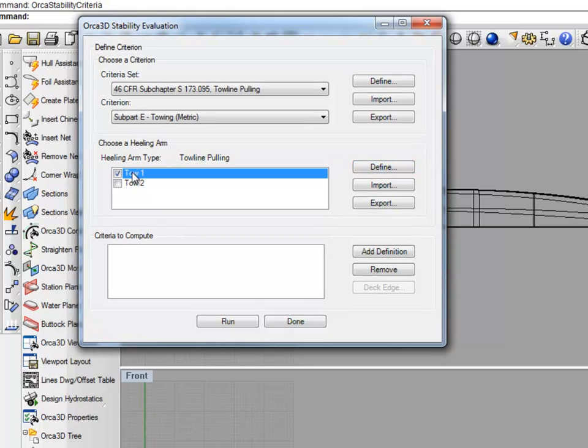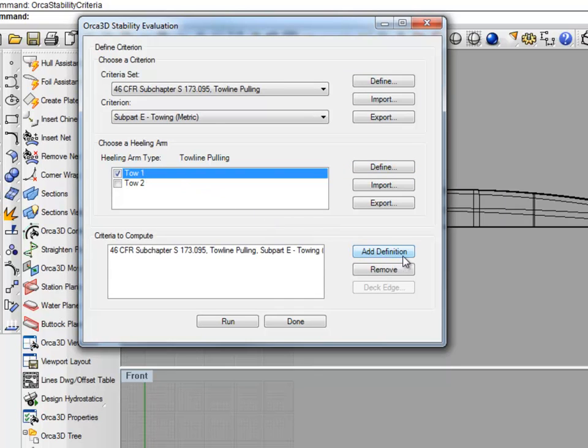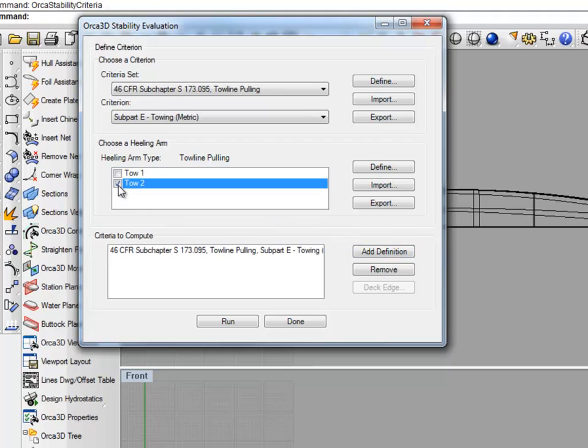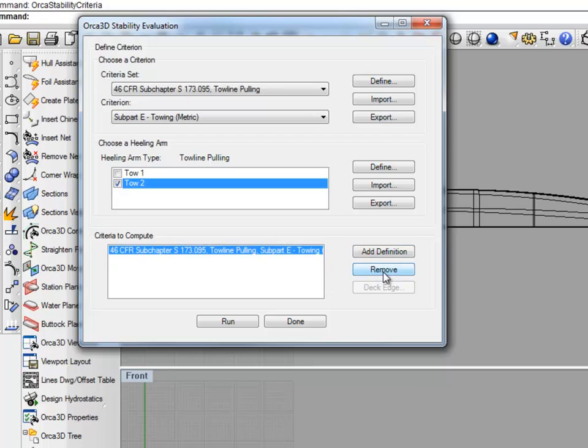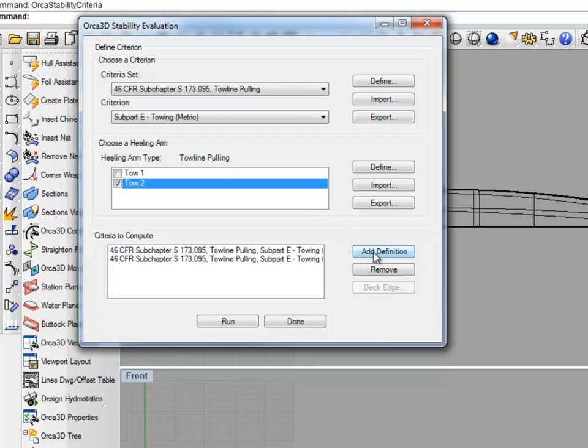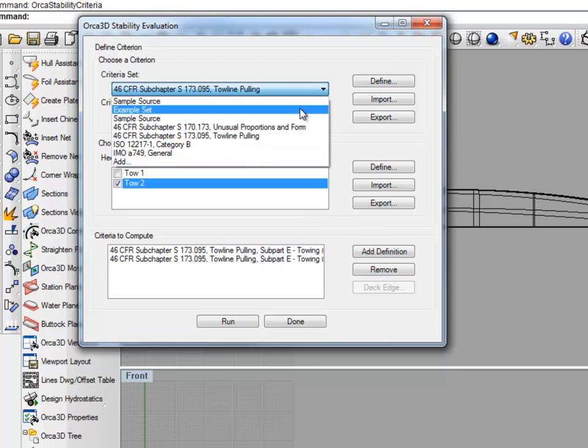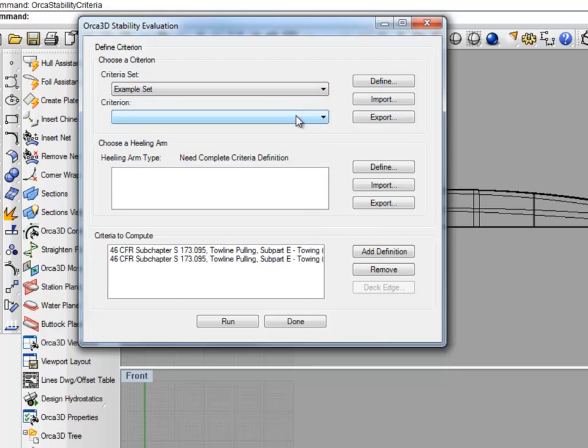Since we want to compare the two, what we'd do is we'd select Toe 1, come down here and select Add Definition, and do the same thing for Toe 2. If you wanted to remove a criteria from this list, all you'd have to do is select it and hit Remove. But since we don't want to do that, we'll add it back. Let's also add our example and see how we do.